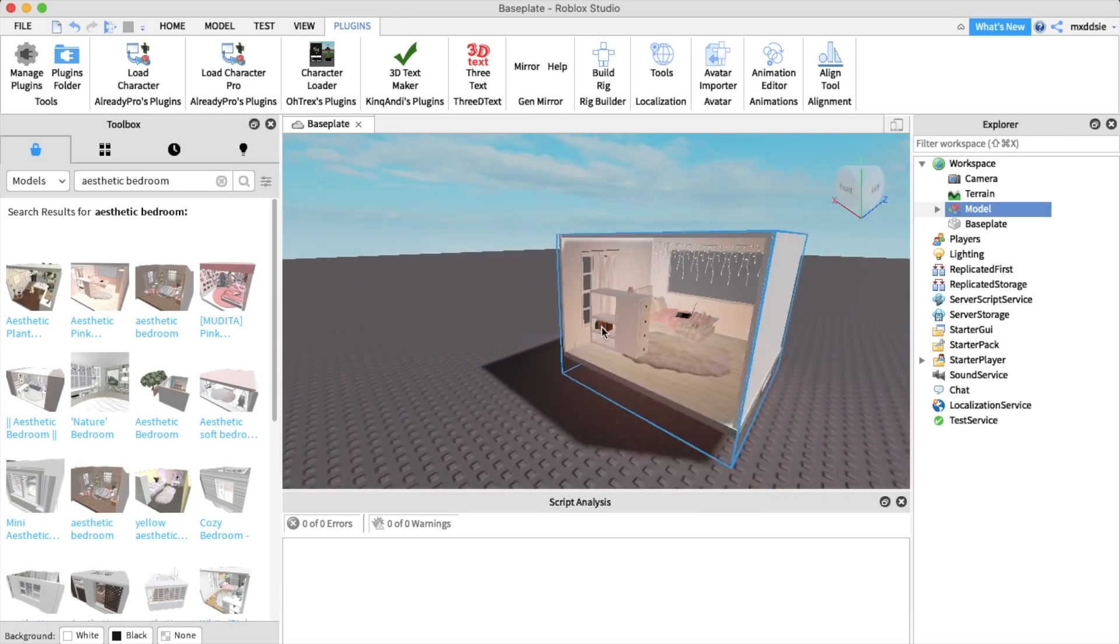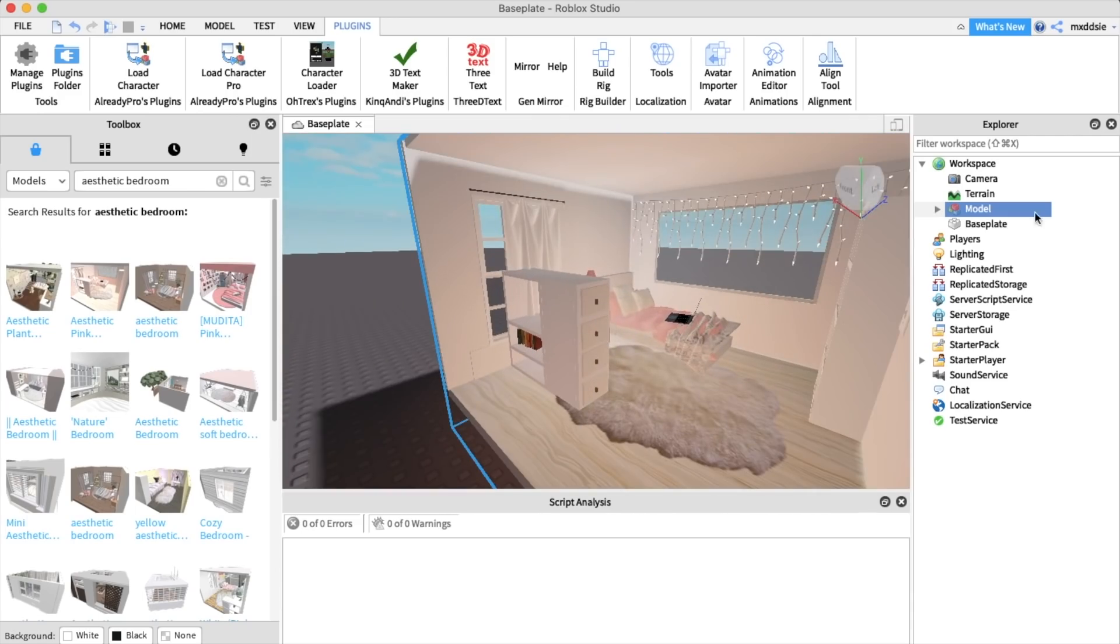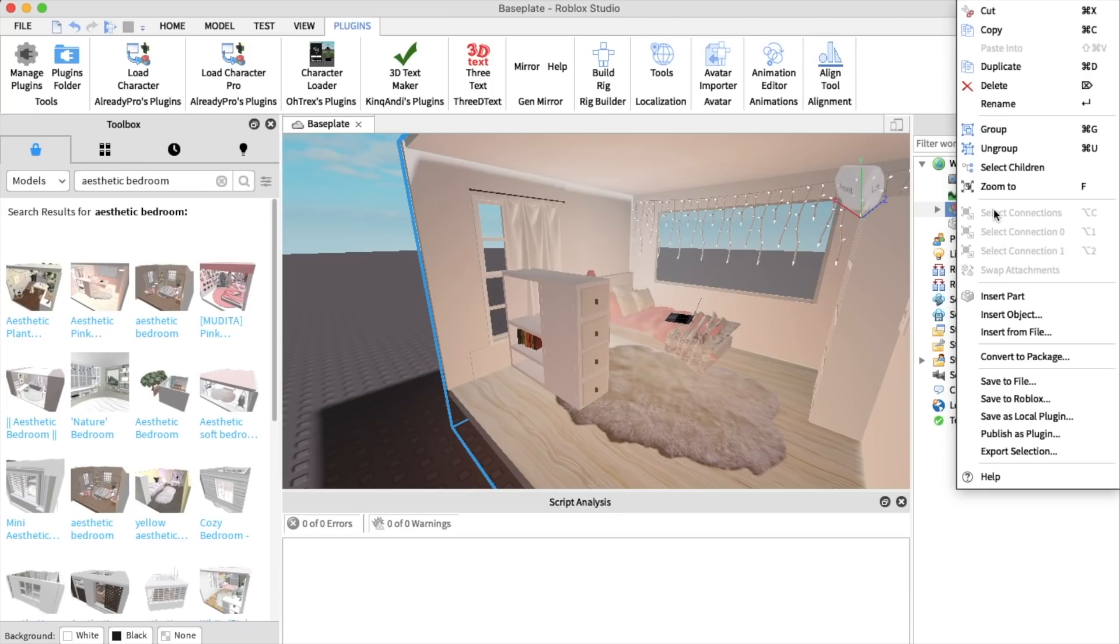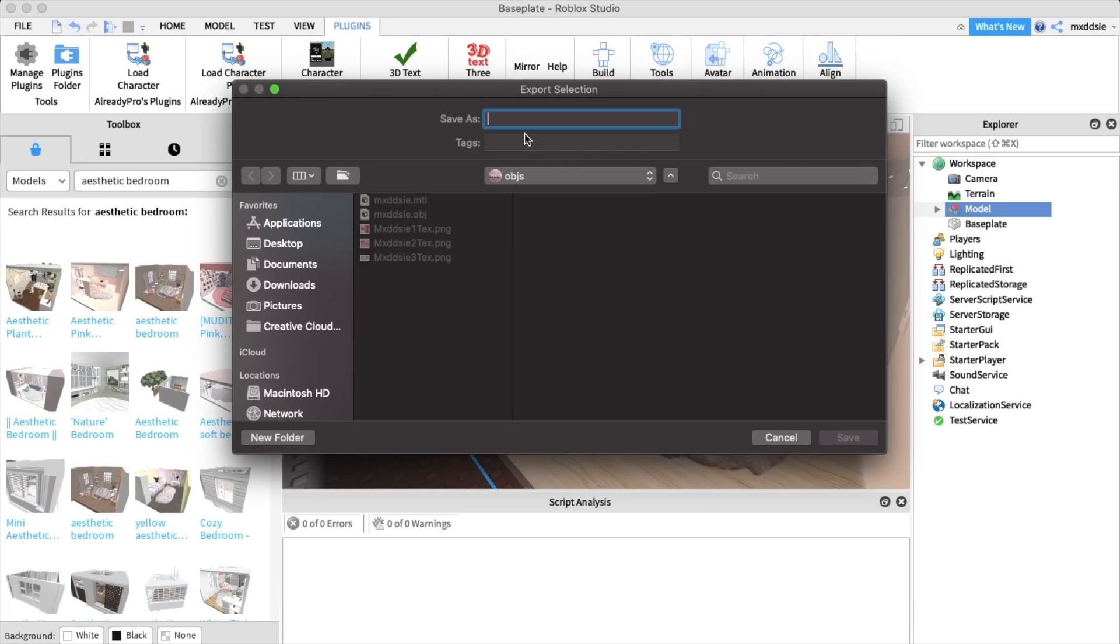Now that you have your room model you're going to export it the same way you did with your character. Scroll down to export selection and save it.